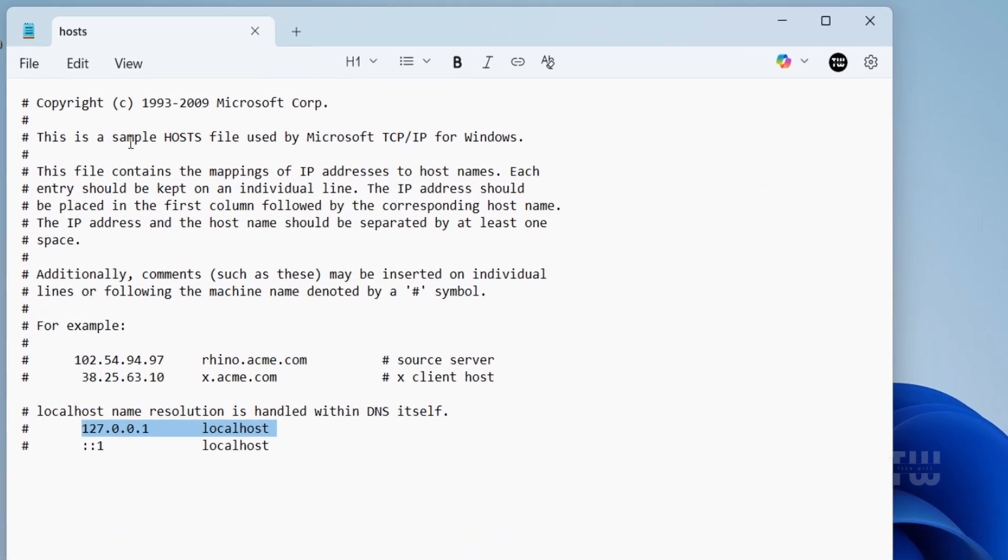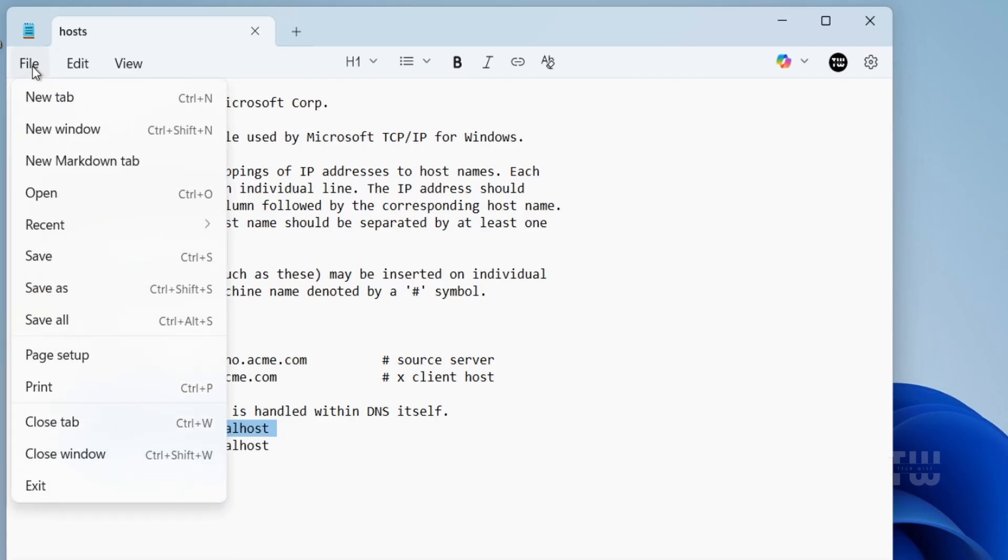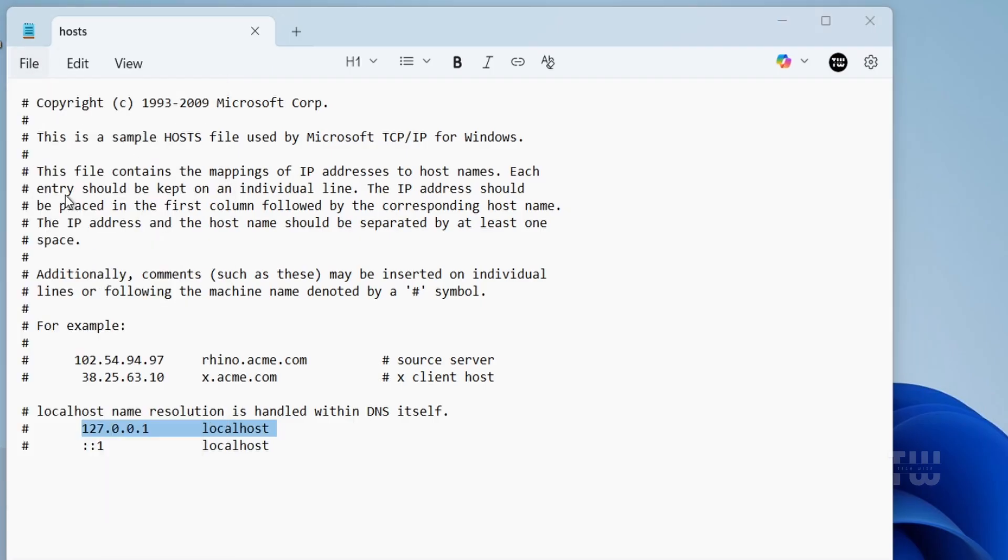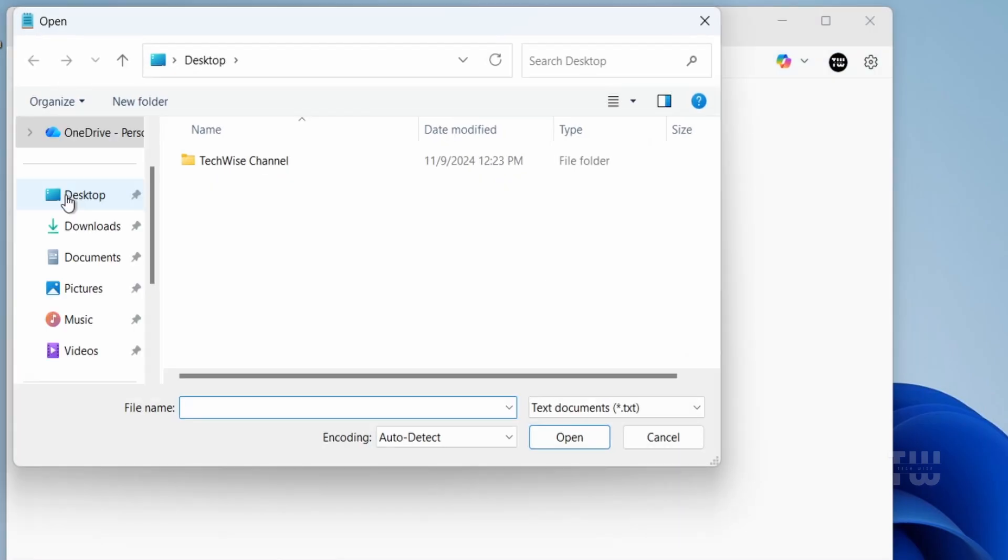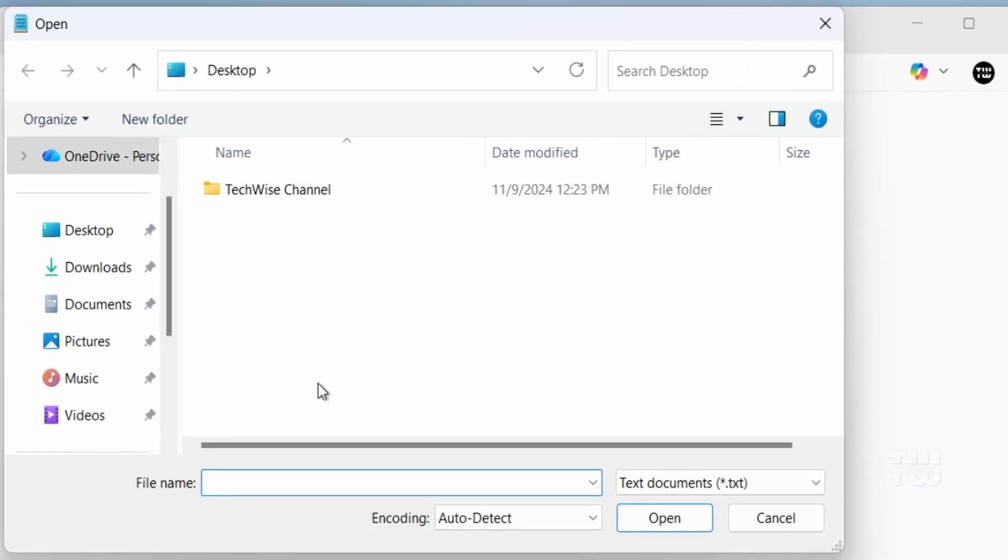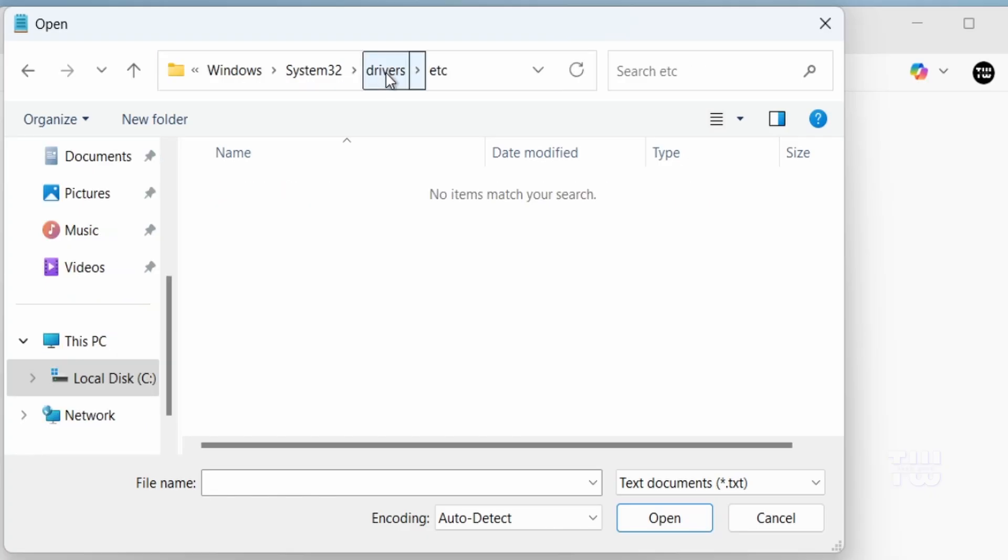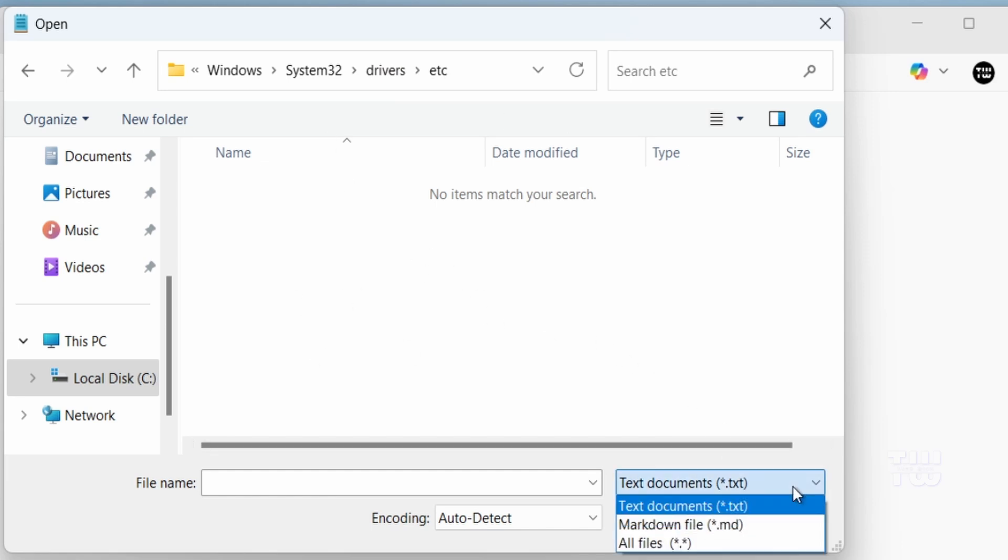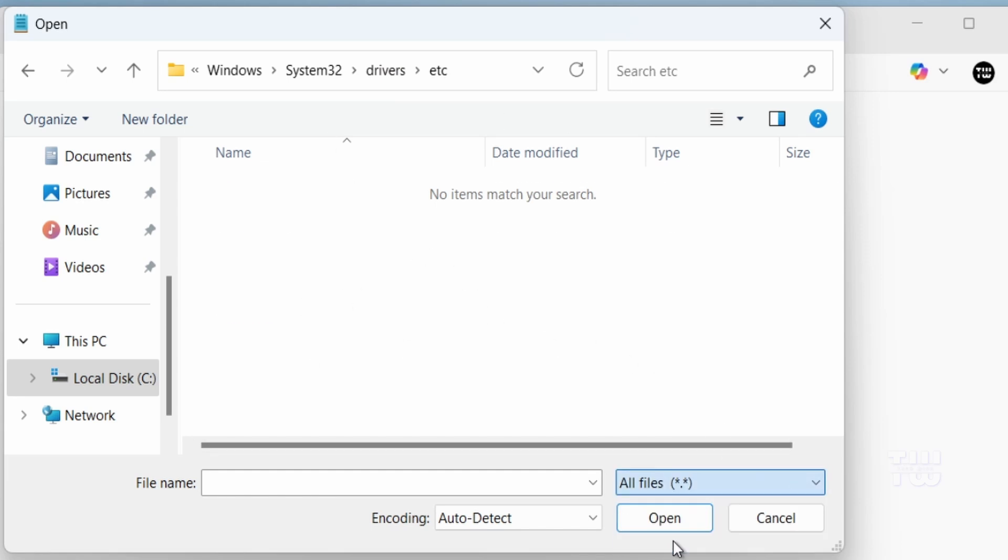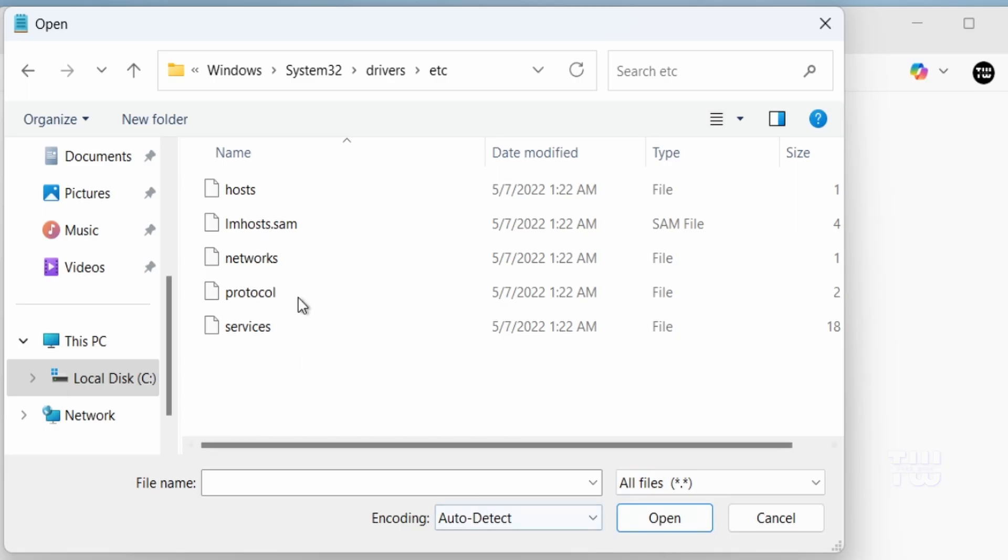At the top of Notepad, click on File, then Open. Now navigate to this path: your C drive, then Windows, then System32, then drivers, and then etc. By default you won't see any files here, so at the bottom right change 'Text Documents' to 'All Files'. You should see a file called 'hosts'. Select it and click Open.